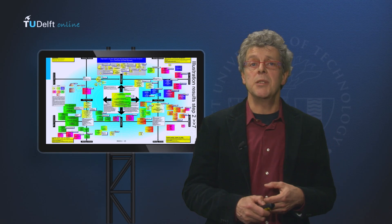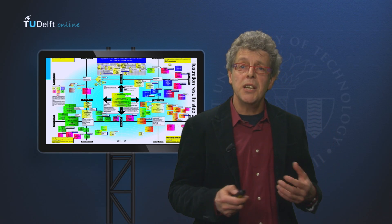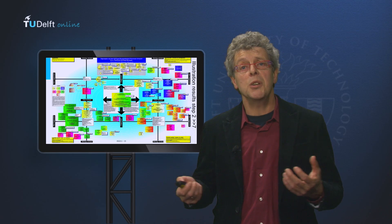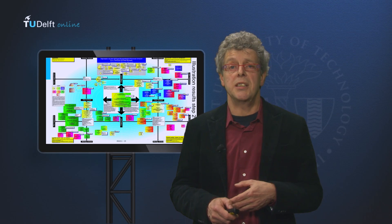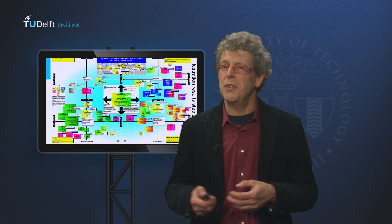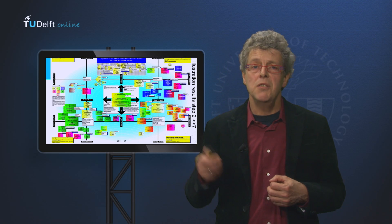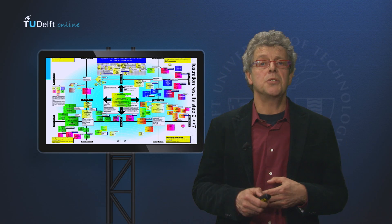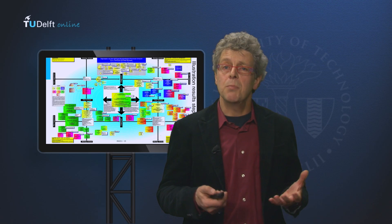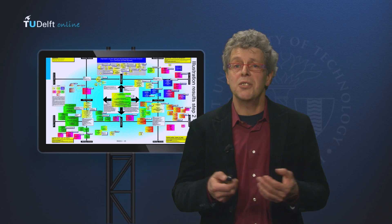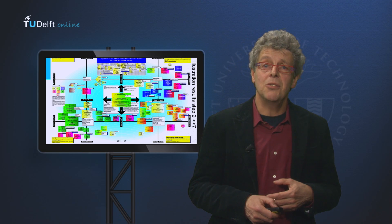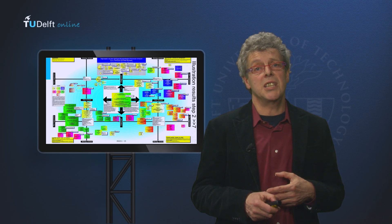This multicolored image is one of the results of our analysis. It shows the network the platform is operating in. After a number of interviews and a series of workshops, we were able to construct this map. It shows the platform in the center of the map and its relations to over 80 other organizations.